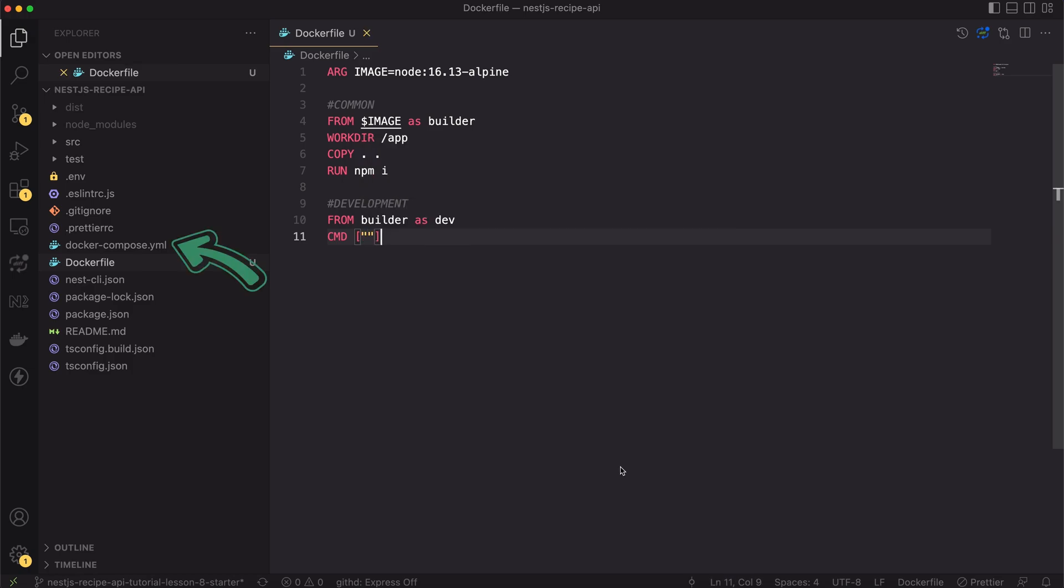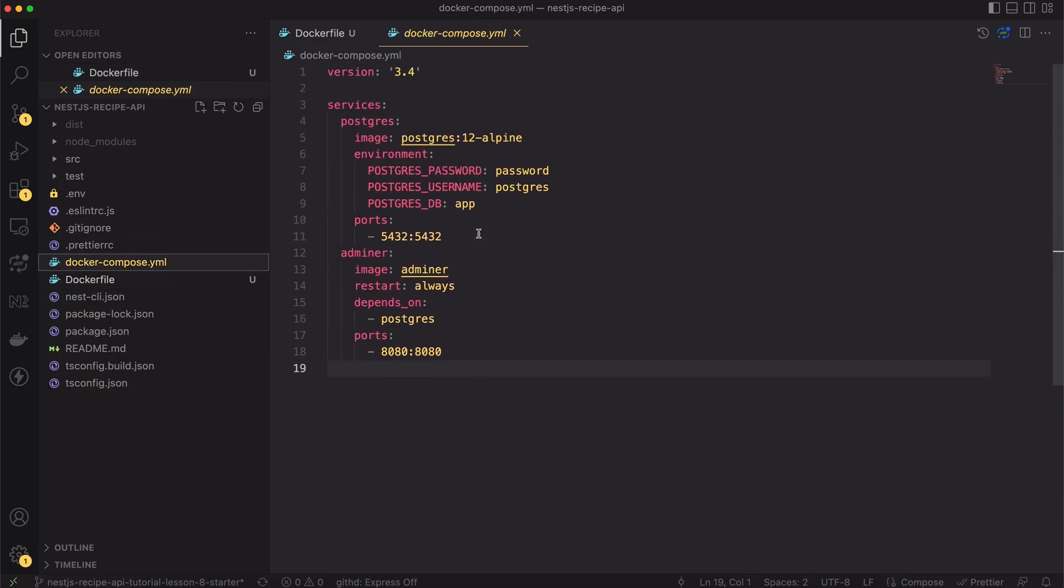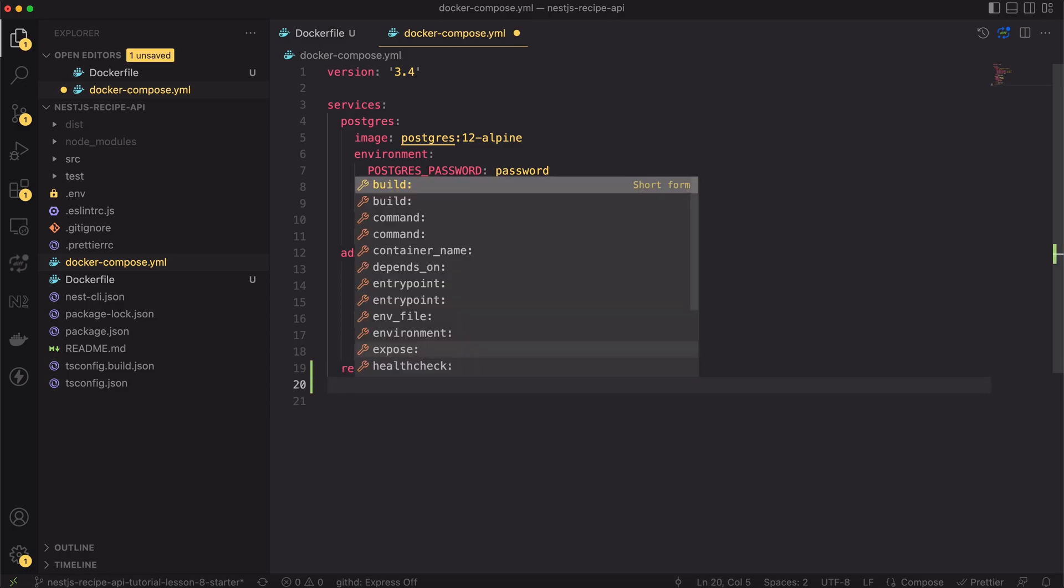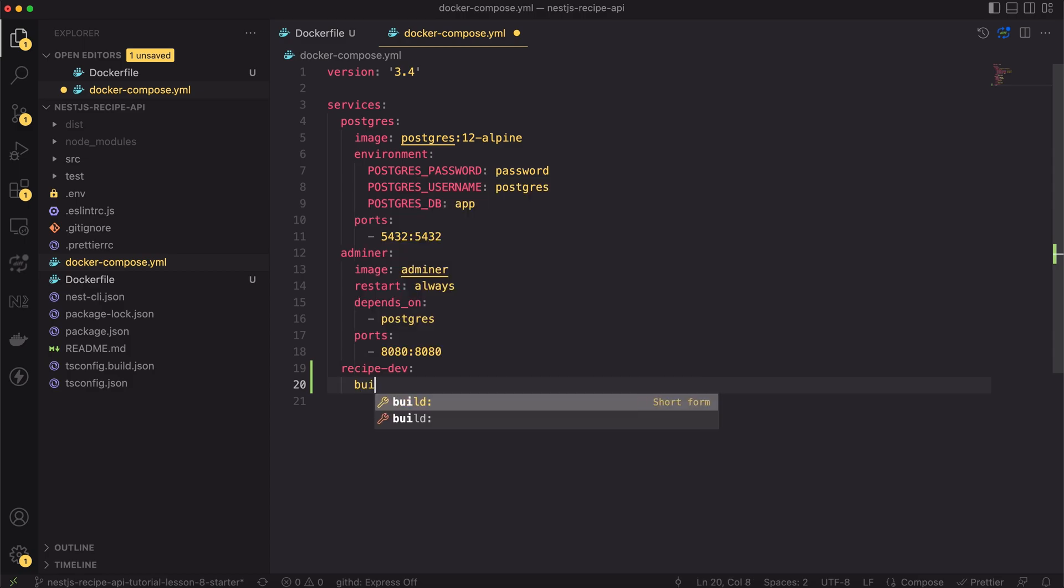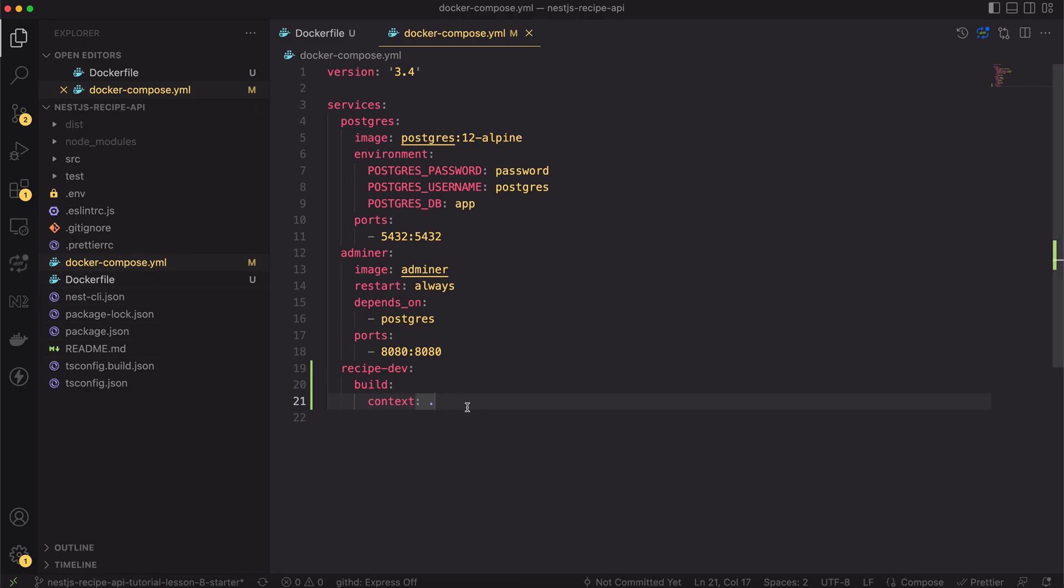Now let's save the file and open the docker compose file. Underneath the Adminer service I will add a new one. I will call it recipe-dev. The development image won't be hosted in any cloud so we have to build it instead of pulling. For that let's use the build instruction. Inside it we have to specify the context first. The context is the location of docker files. In our case it's the root of the app, same as for docker compose, so I have to set it as a dot.